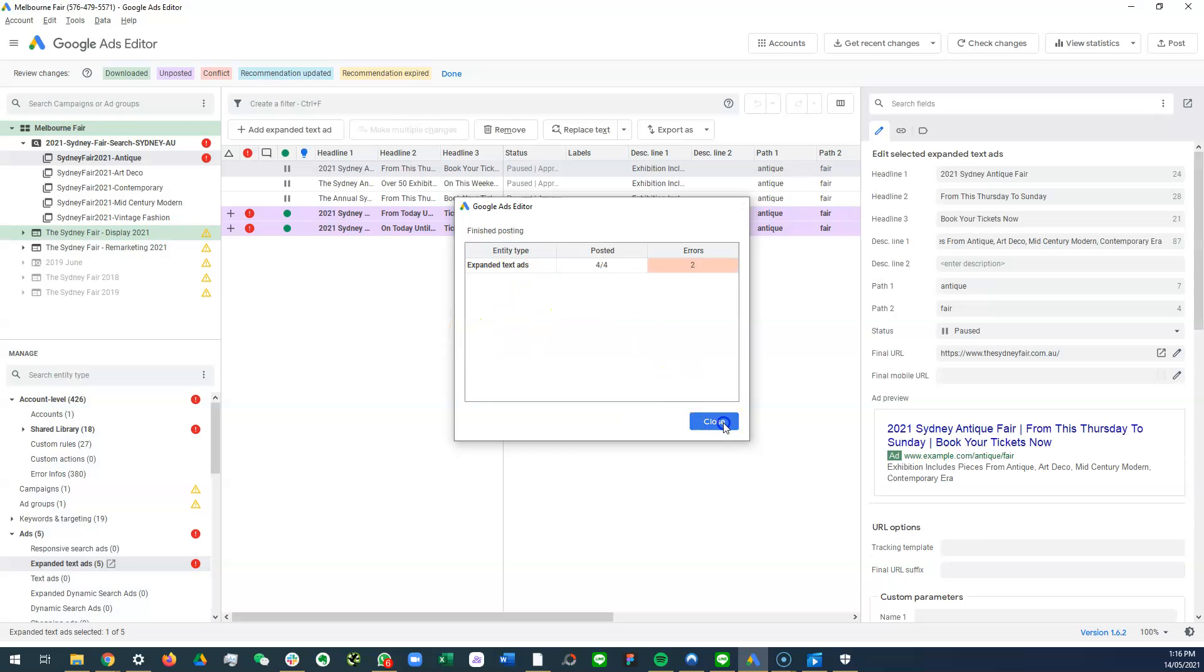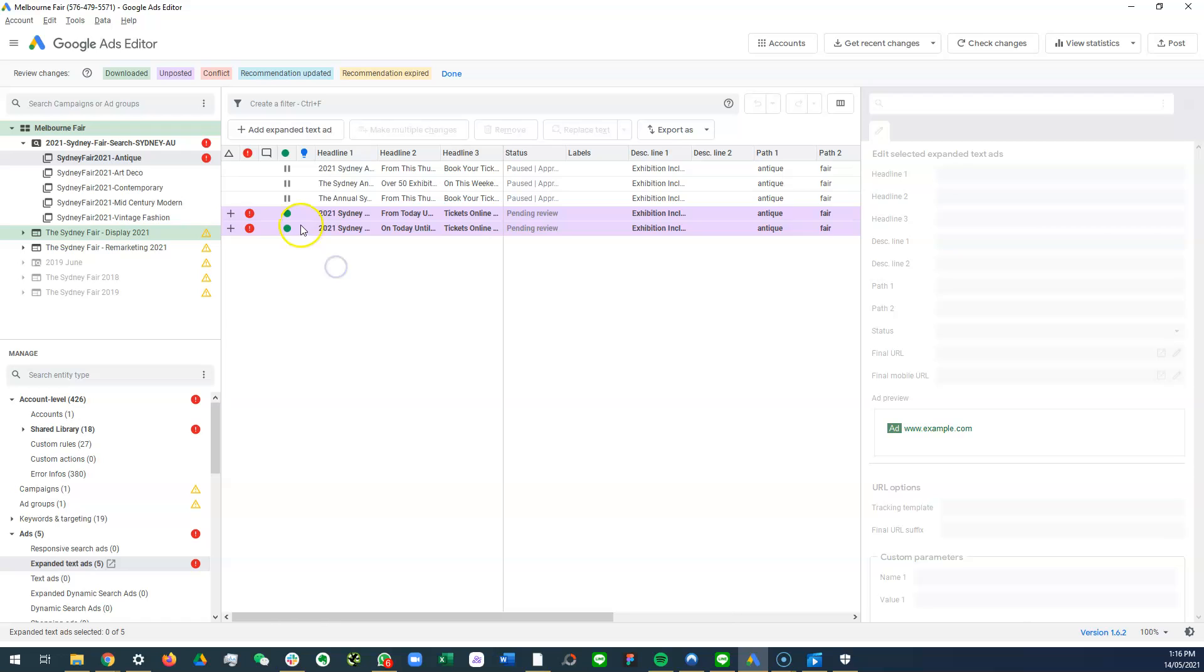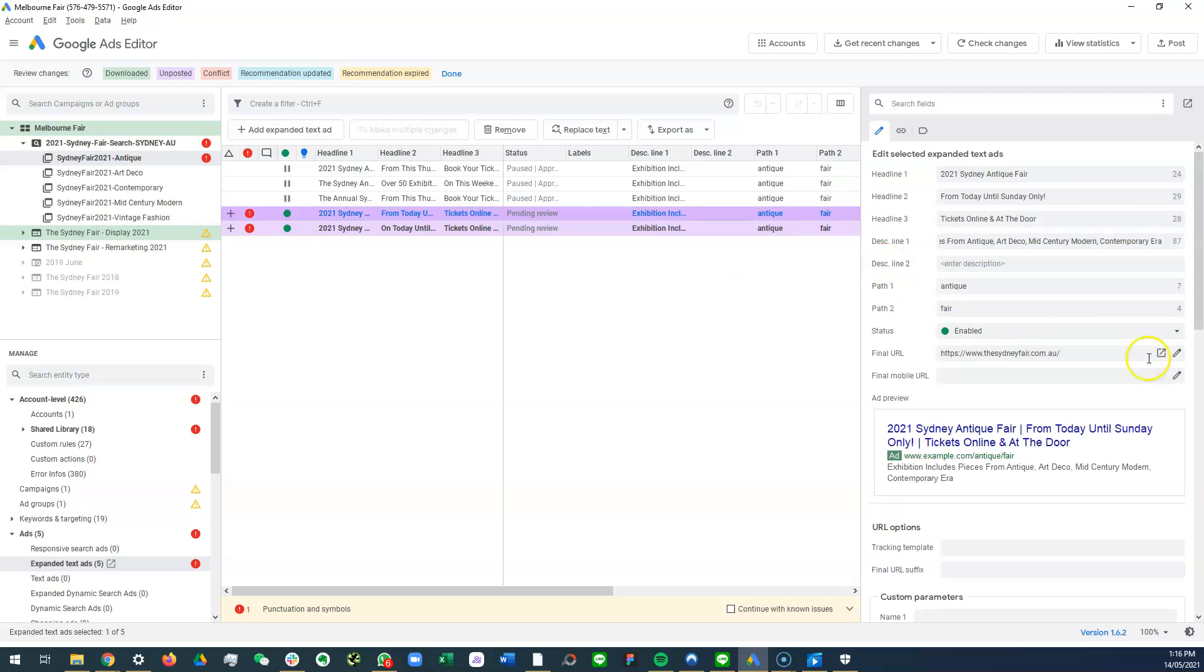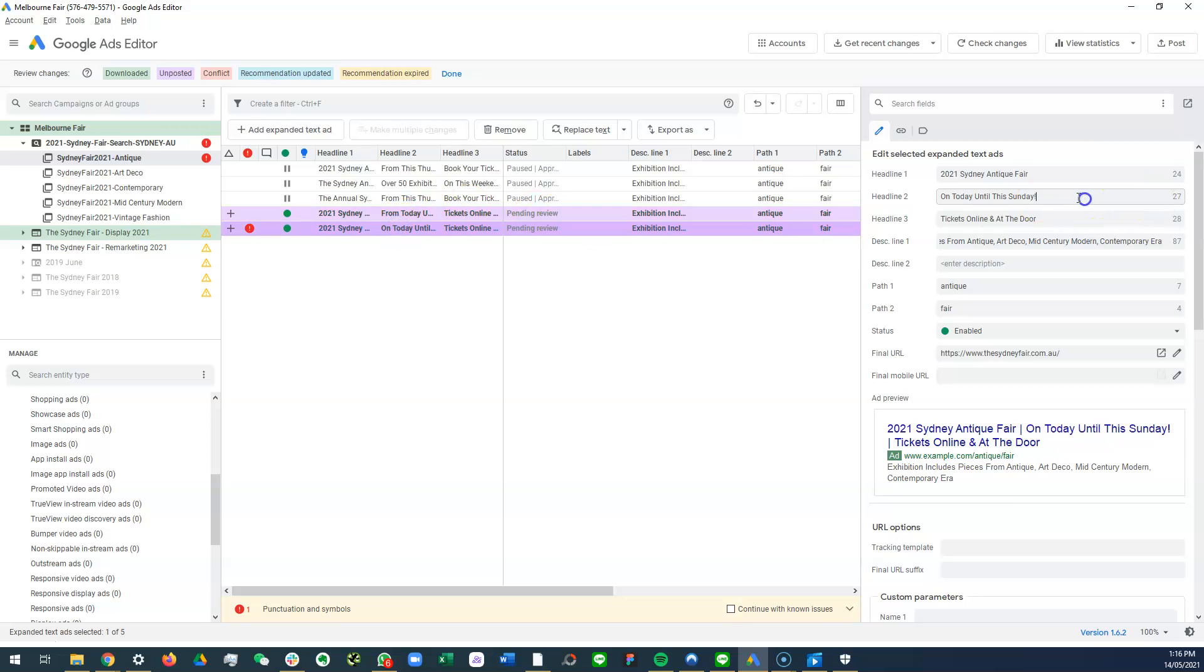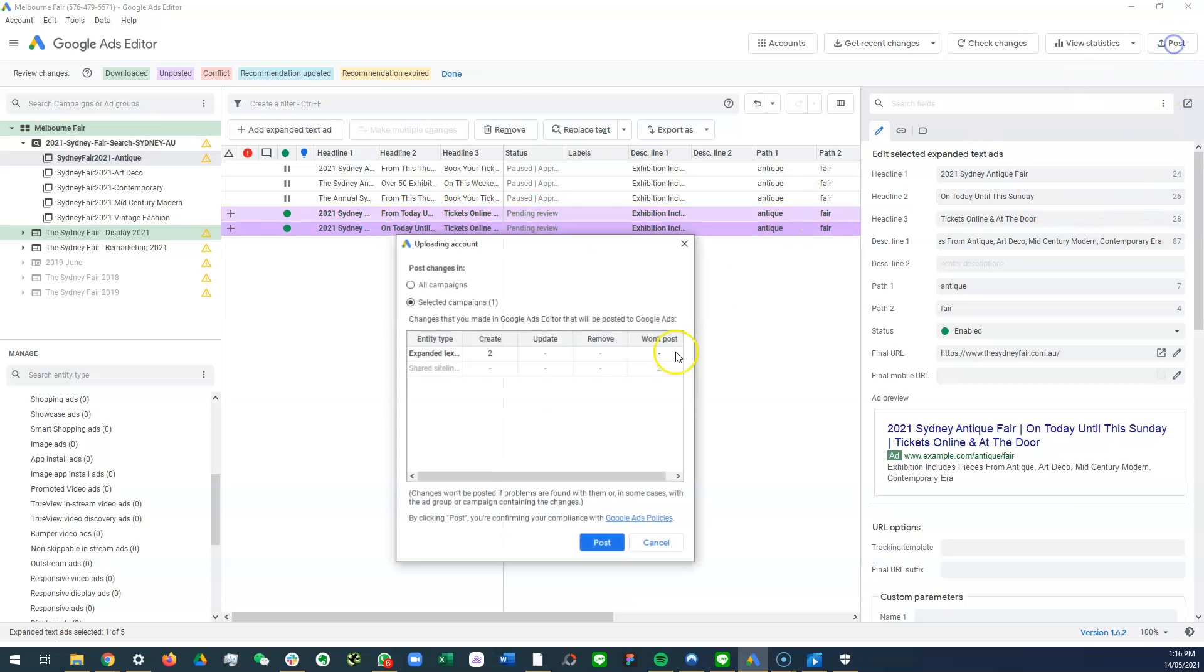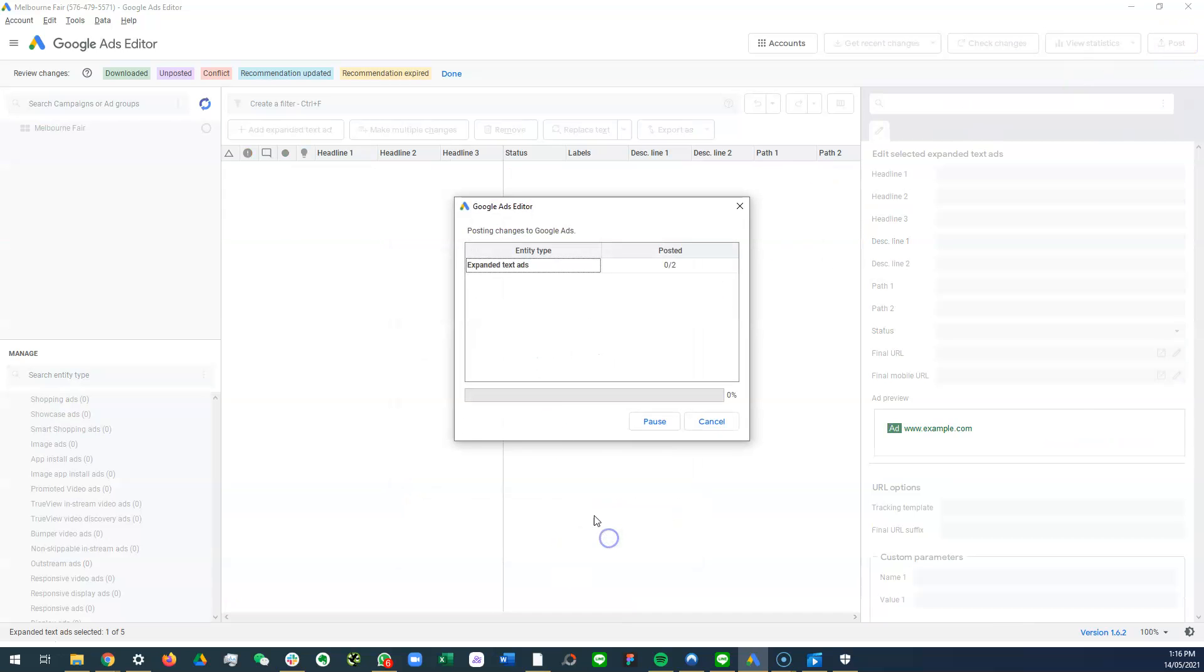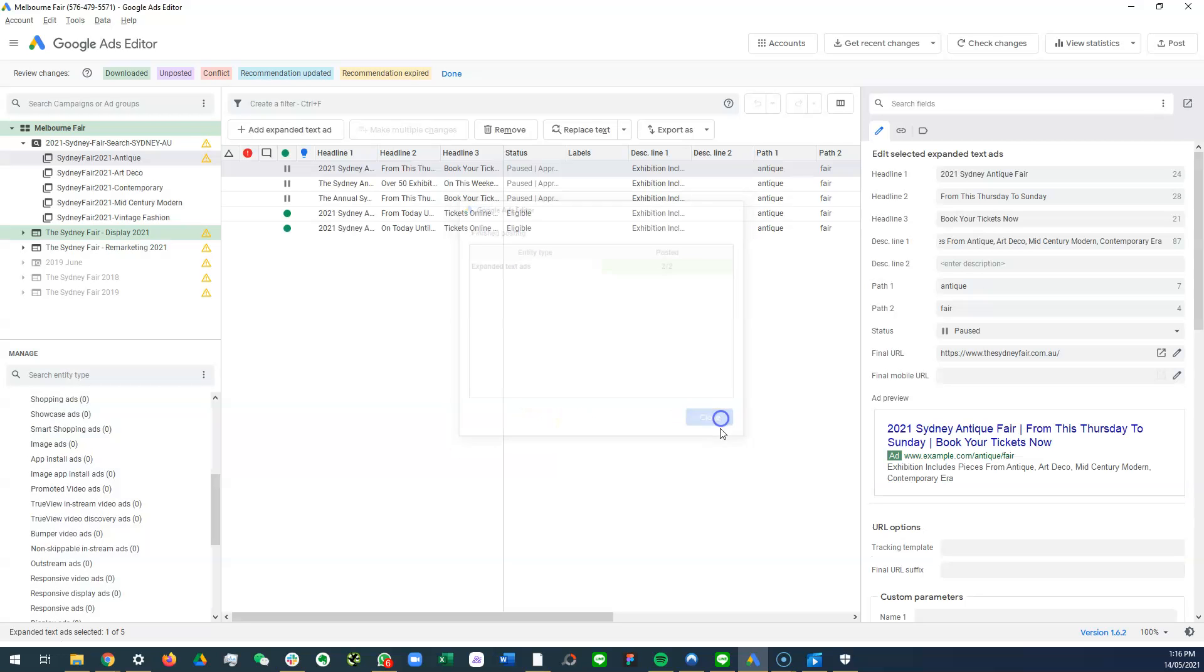Cool, so there are errors here. So we check what the error is. Punctuation and symbols, so we need no punctuation, not symbols. So let's try again. All right, done.